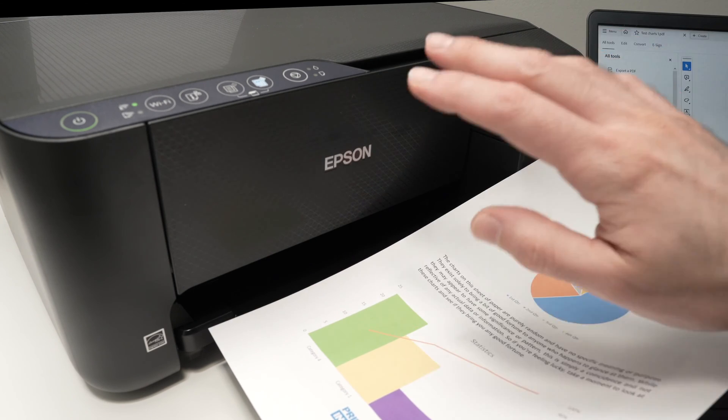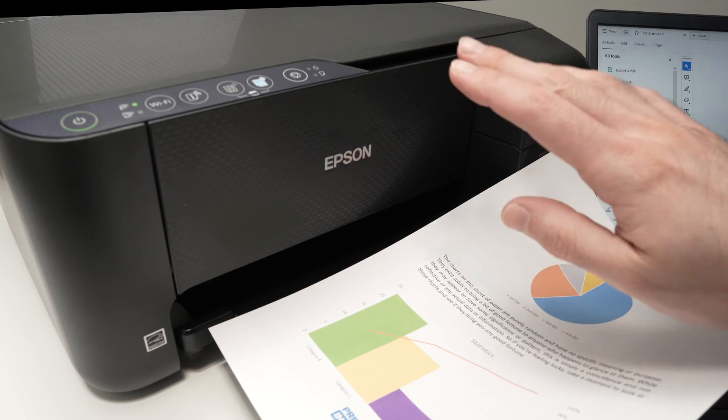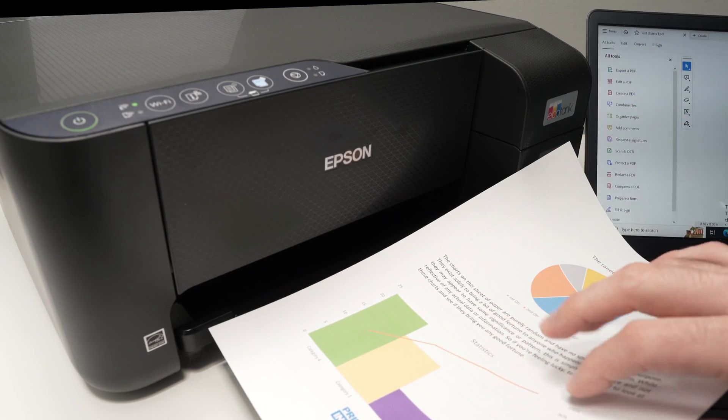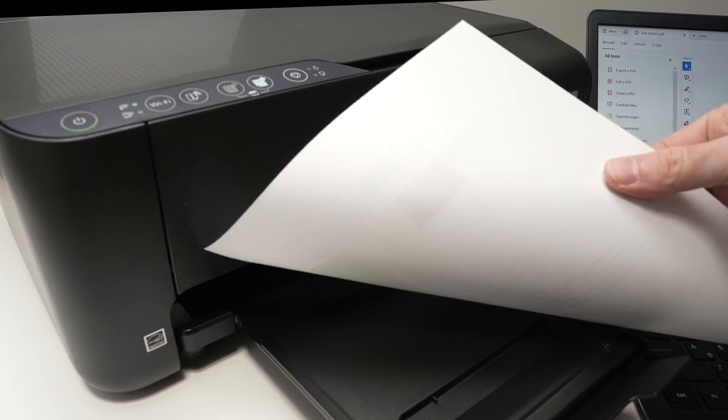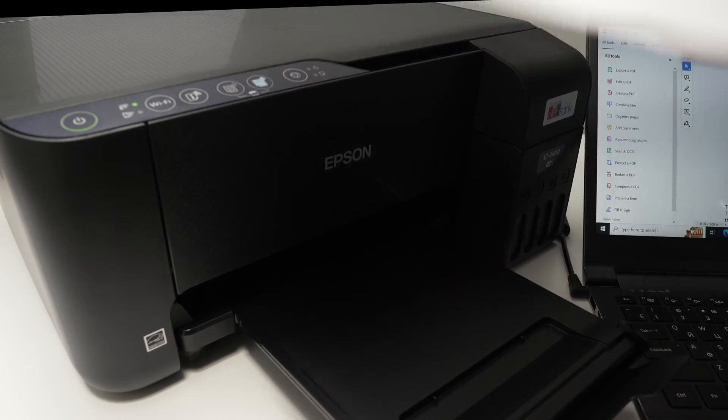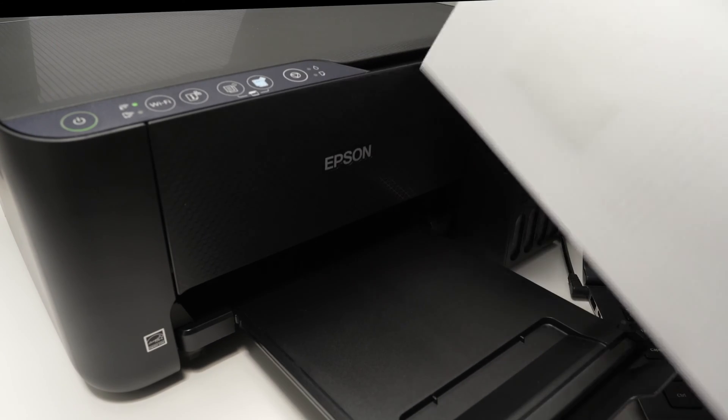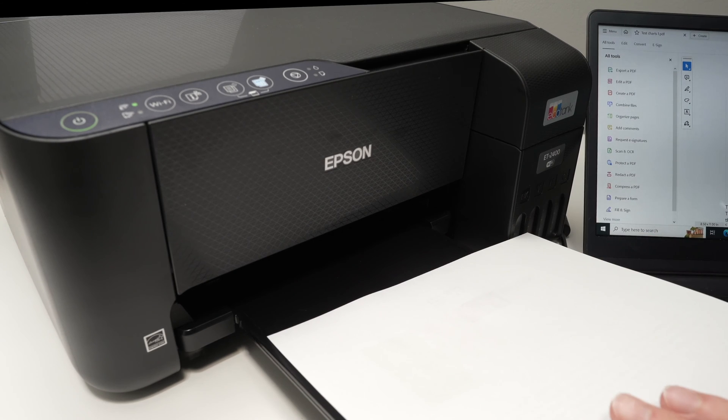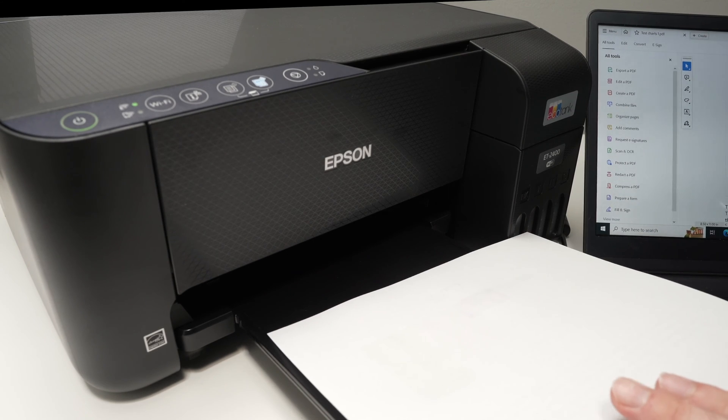So this is how you print any documents. By the way, this printer does not have the duplex printing option, which means you cannot print on both sides. You'll need to switch this manually, put it back again, to print on the other side if you want to do so.